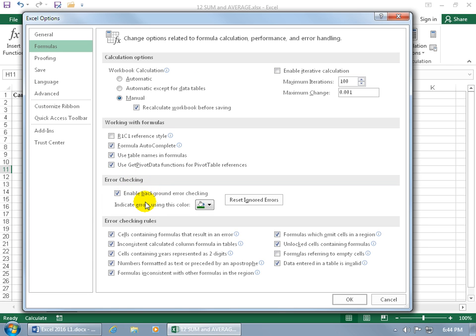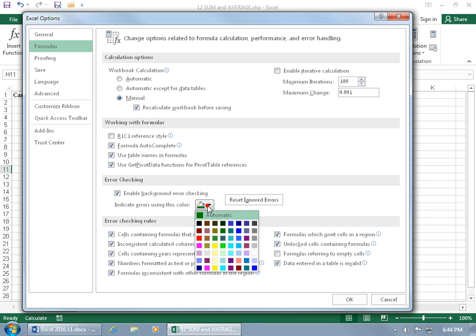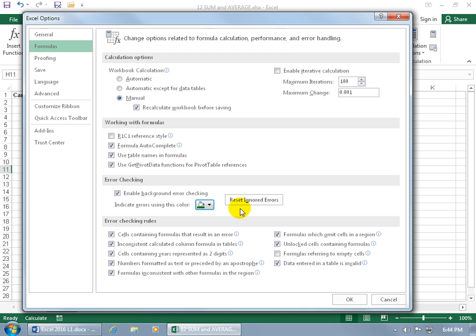And you can see by default it's going to enable background error checking and the color that indicate that there are errors is green. You can change it and choose another color. And then finally, if you want to go back to those errors that you ignored, then go ahead and click on reset ignored errors. Click on it. And before I click OK, while we're here, let me come up here and show you about the calculation options.